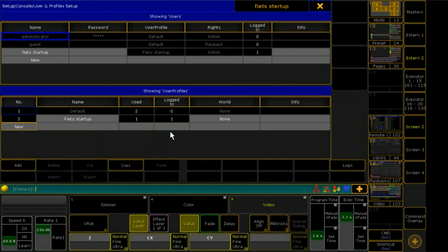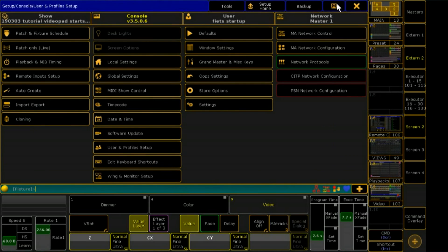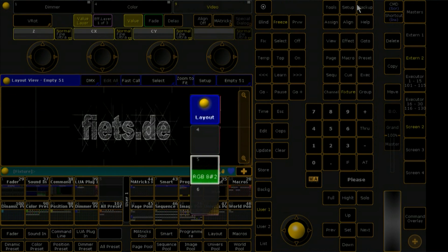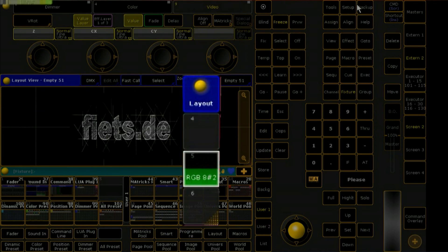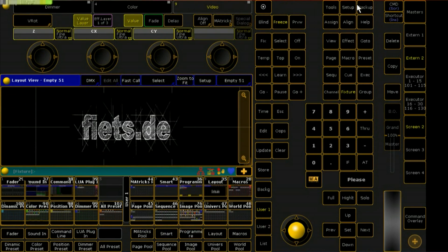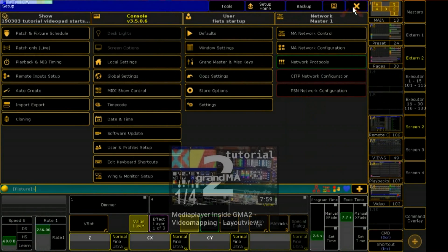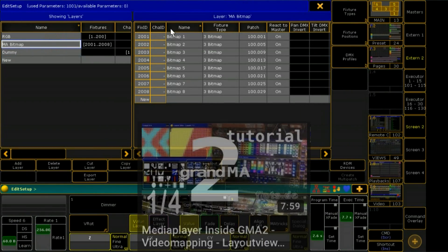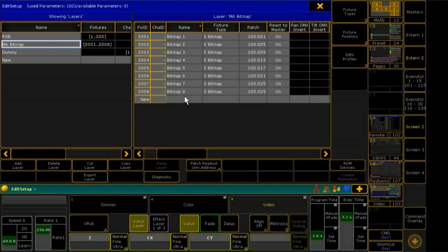First I like to check the user feed startup — that's fine. From now on I will program step by step my media player. For output I will choose Layout View 5. That means that later all fixtures I stored in Layout 5 will react to my video pad. As shown in the tutorial 'Media Server inside GrandMA2,' I already patched 8 bitmap fixtures.